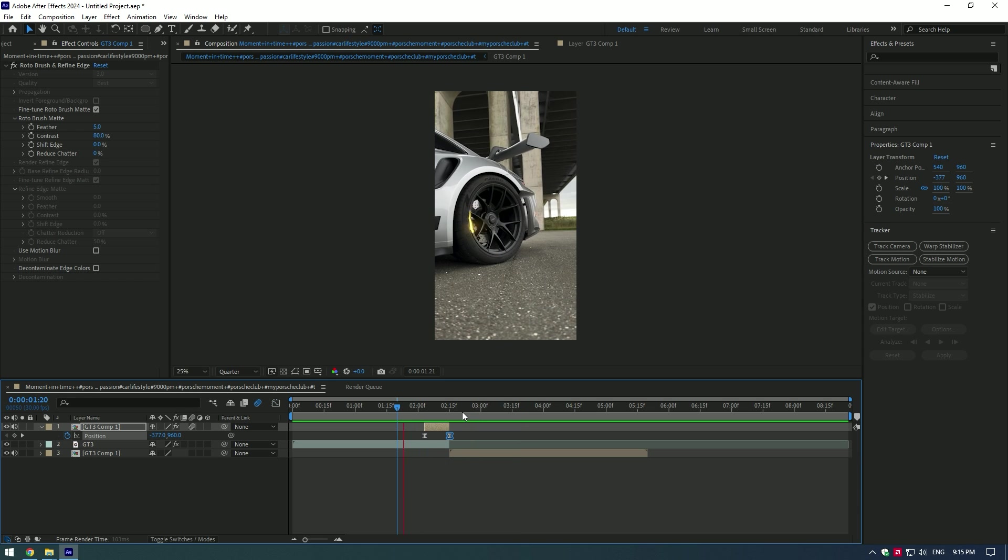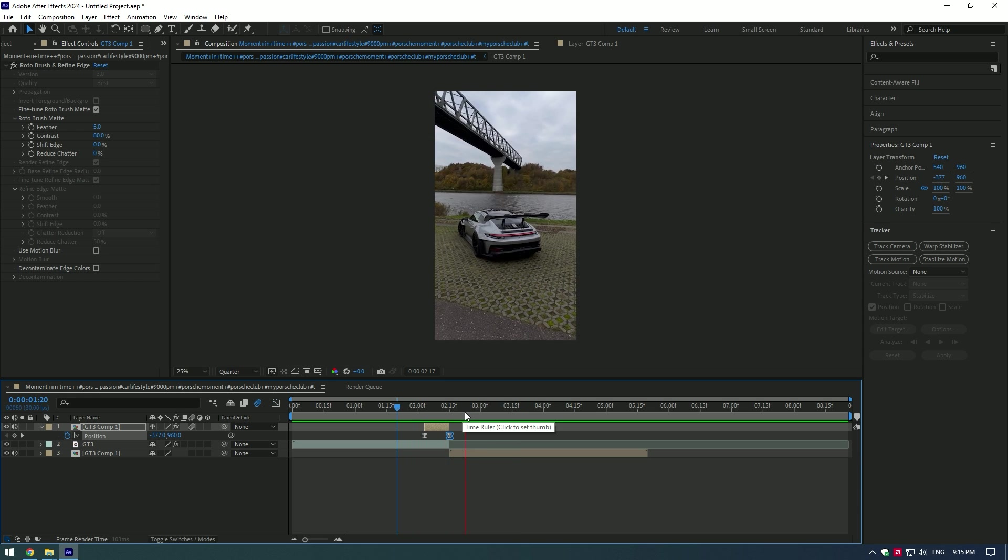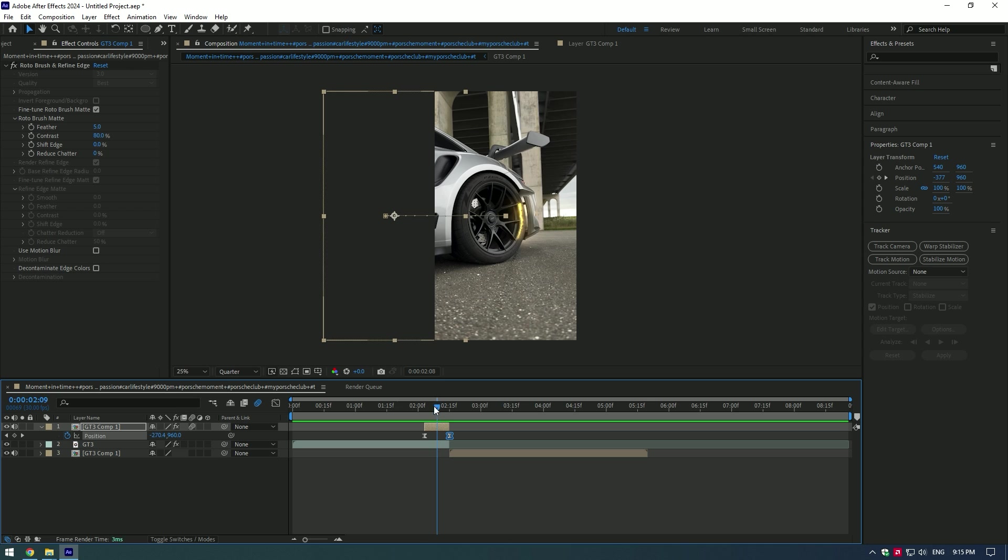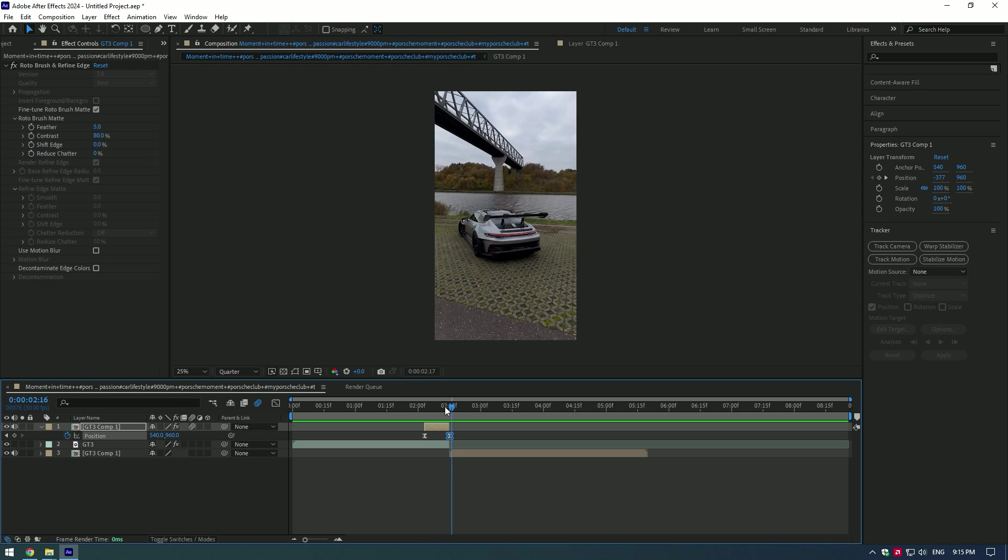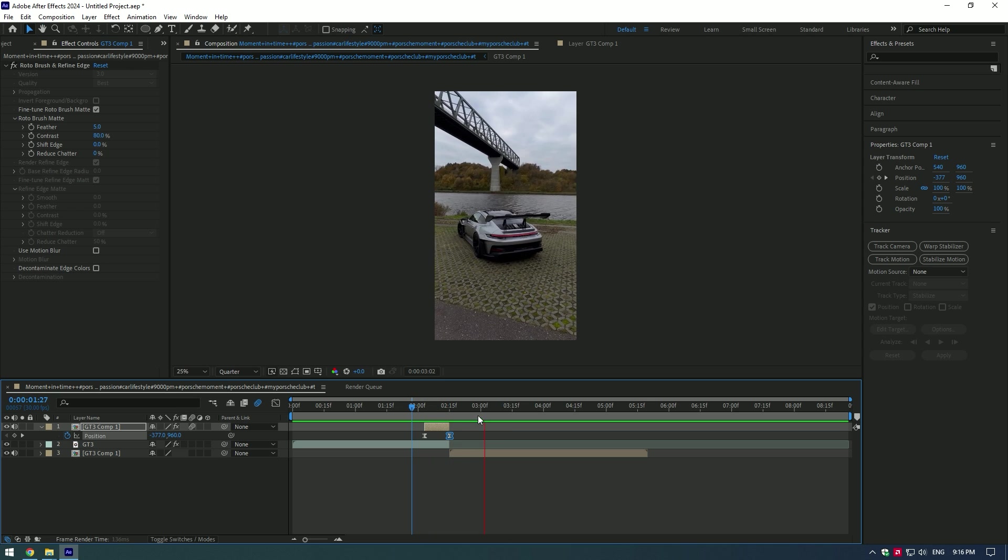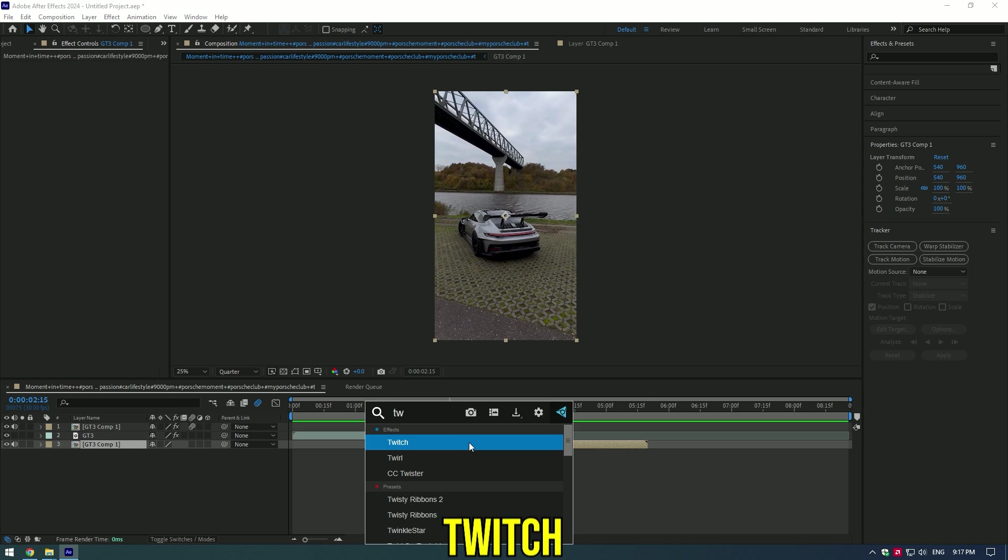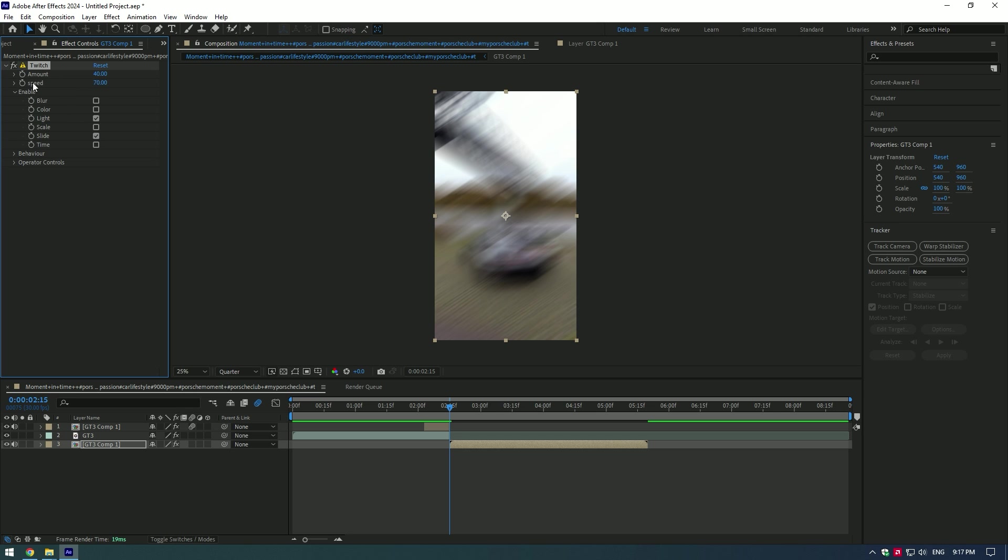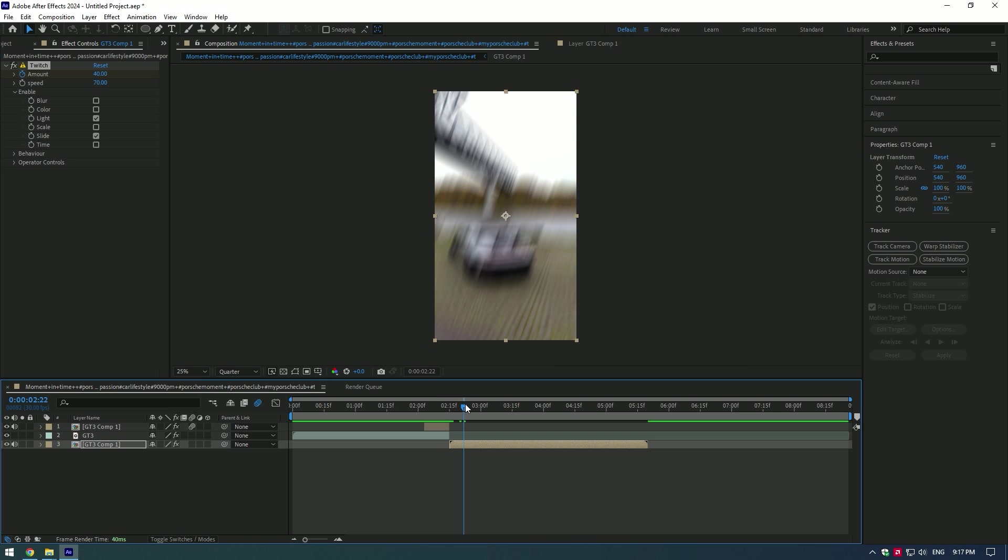I'm happy with my edit. Bonus tip for you: let's make a shake effect to the second video to make it look more effective. Apply plugin Twitch. I'll leave download in description. Set the amount to 40 and speed to 70. Go to Enable and select Light and Slide. Create a keyframe for amount at the start of the video. Go a few frames forward and set the amount to zero.